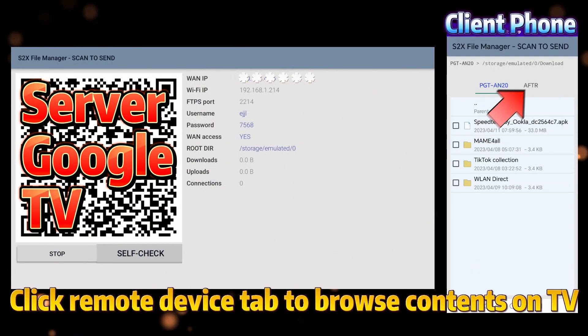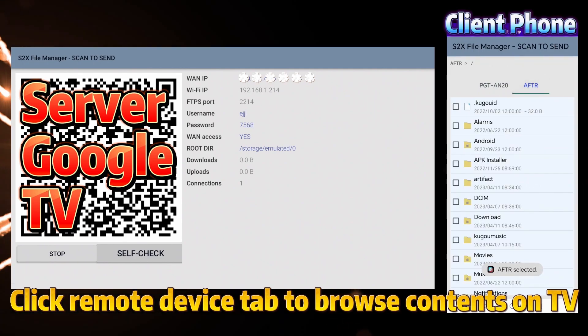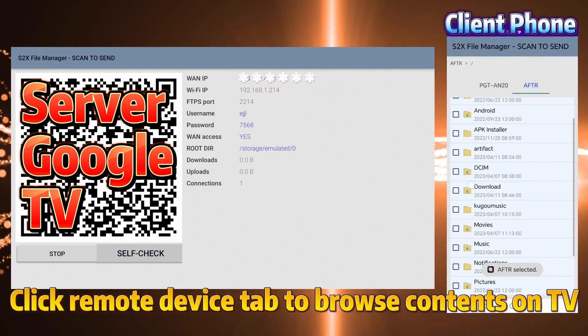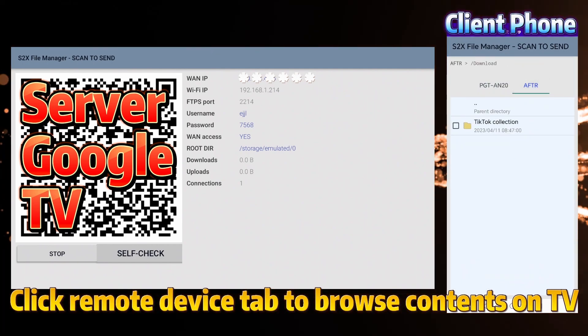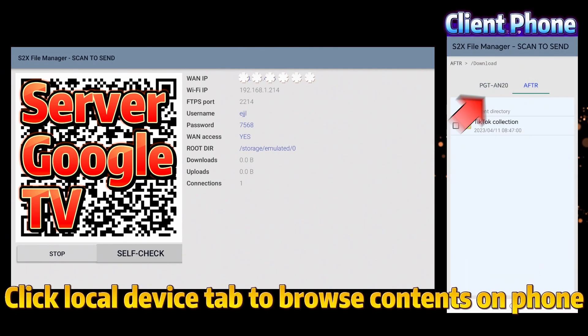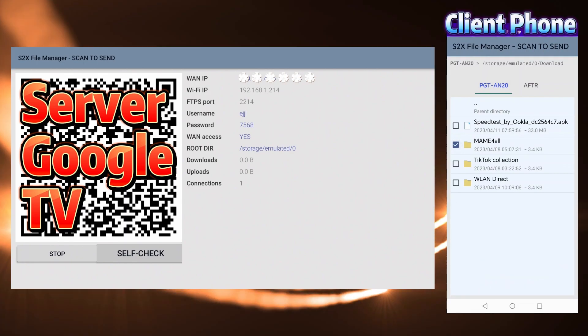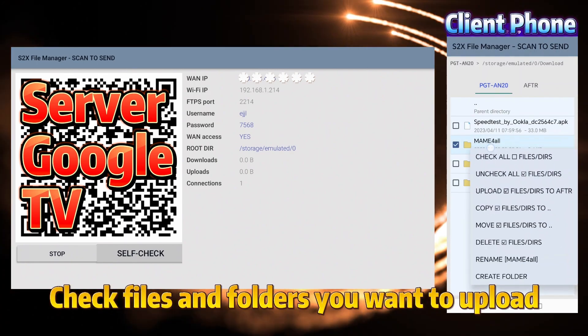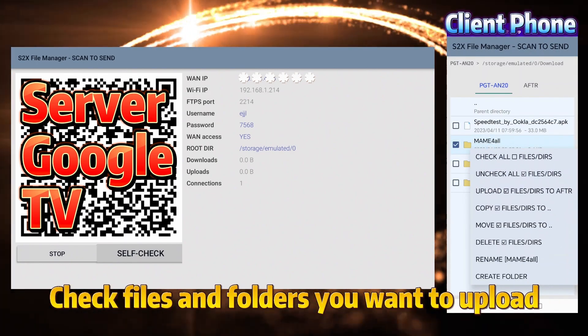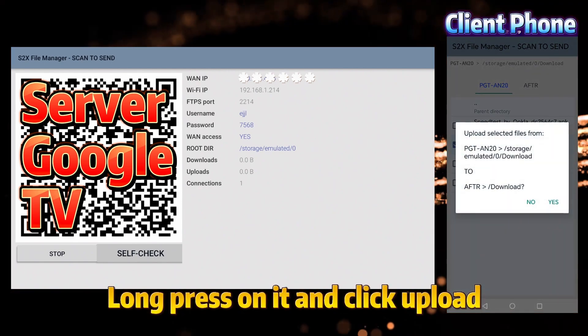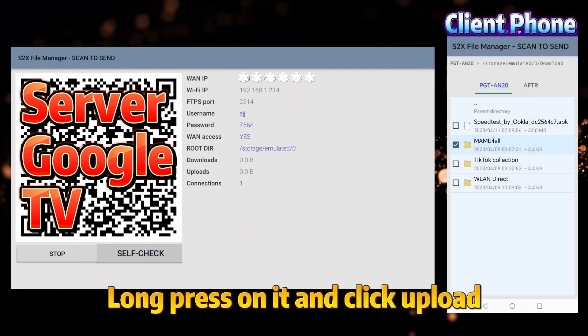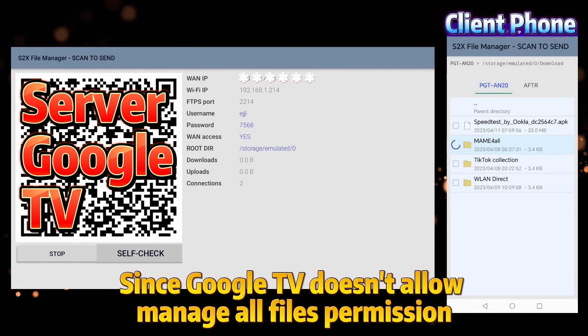Click Remote Device tab to browse contents on TV. Click Local Device tab to browse contents on phone. Check files and folders you want to upload. Long press on it and click Upload.